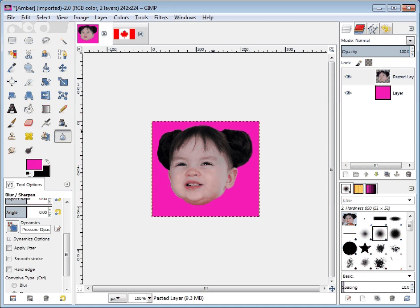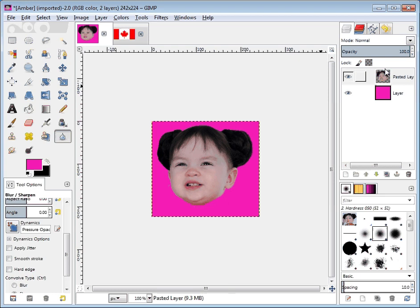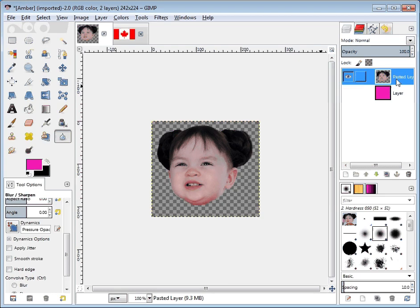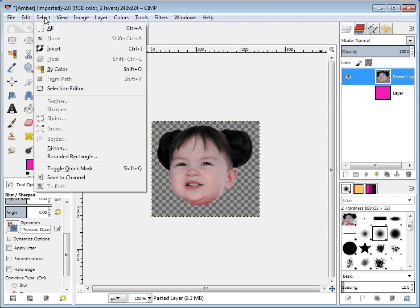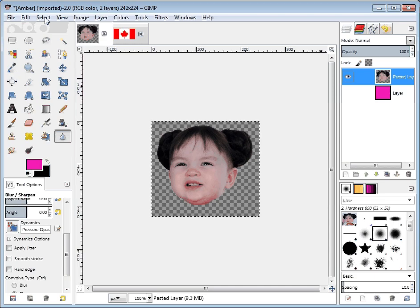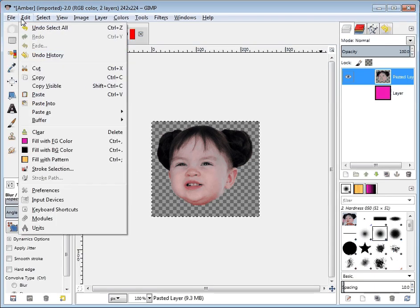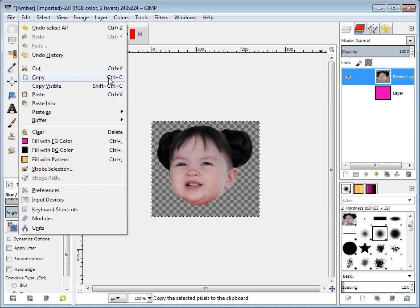I'm going to zoom back out to 100% and at 100% you'll see here's our picture, there's our two layers. I don't really want this layer so I'm just going to make it invisible for now, but it really wouldn't matter. I'm going to say select all, then edit copy — or you can do Control+C if you'd like.